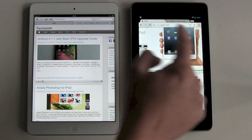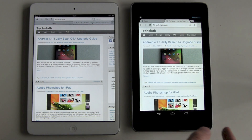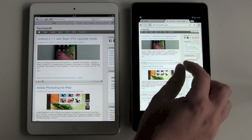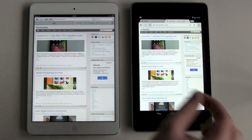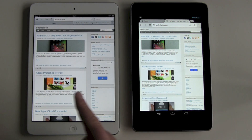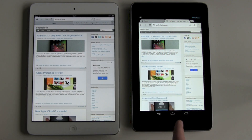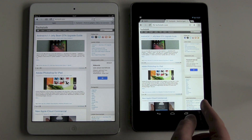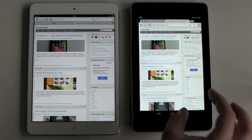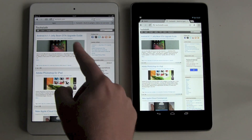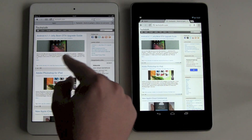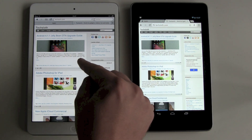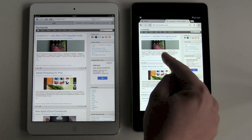Let's head over to the TechFloth homepage and zoom out to see how much of each website we can see. About the same vertically, but definitely a little bit more on the Google Nexus 7. And looking at sharpness — the headings look fine on both, but again, the small letters look definitely better on the Google Nexus.